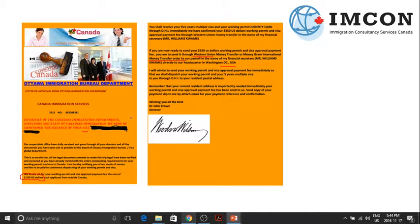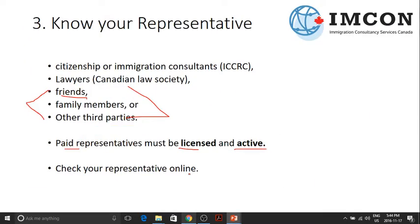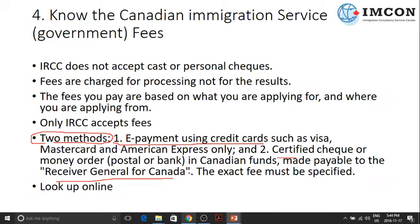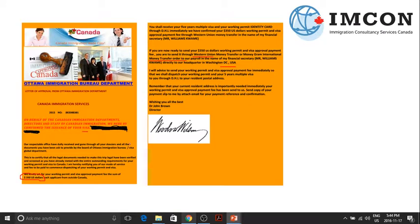Again, if we go back to what we have learned, IRCC doesn't accept cash or personal checks. So remember that.